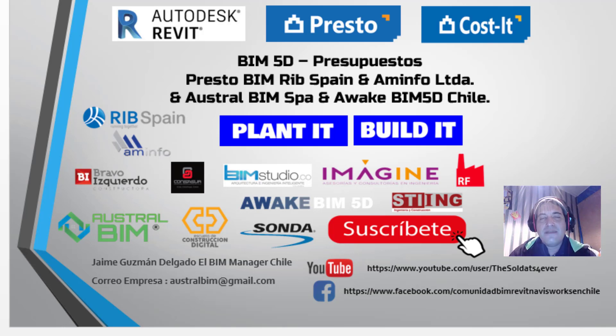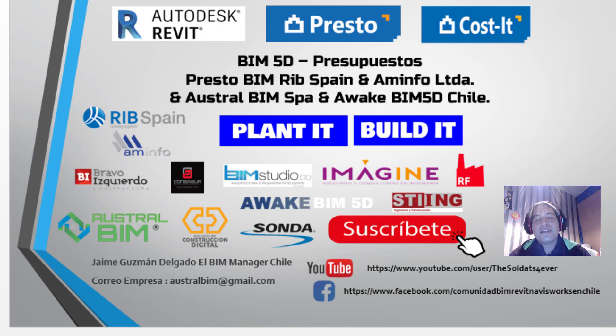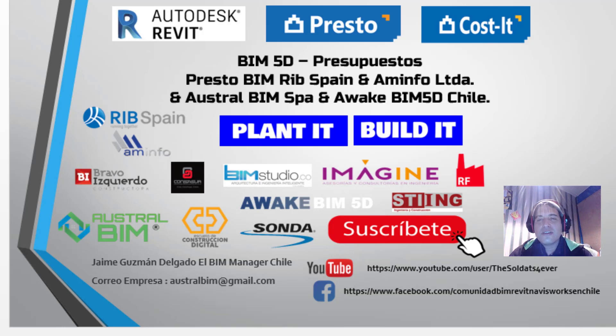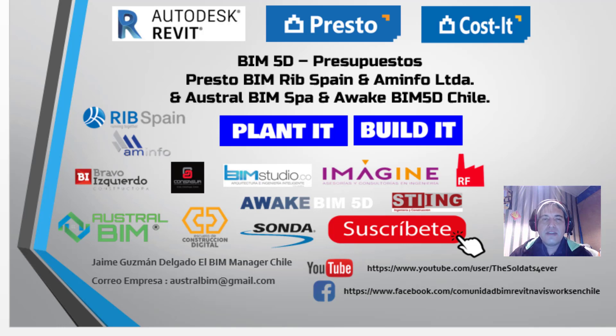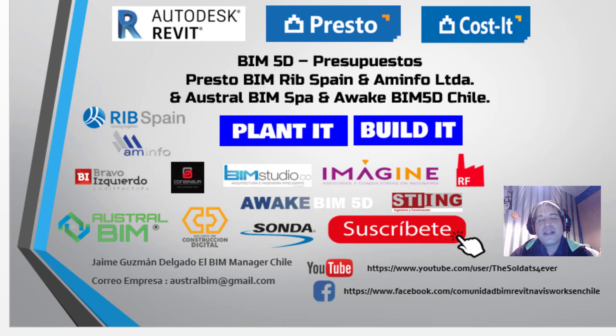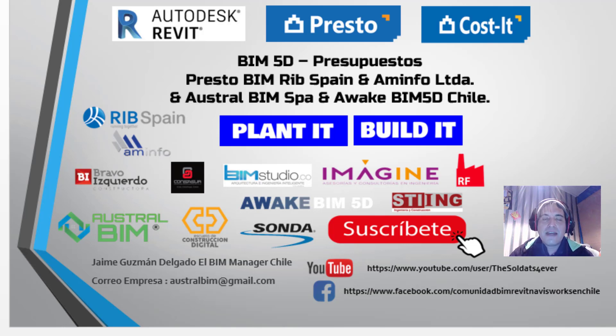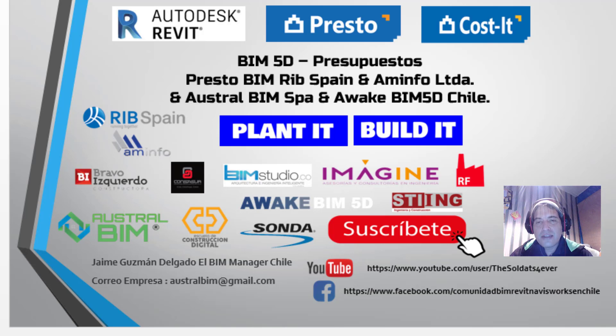Como siempre, agradezco a RIB Spain, a Minfo Limitada, el distribuidor en Chile para todo el tema de Presto, Cosit, Planit, Bilic, Abrao, Esquieto Constructora, Consasur en México, BIM Studio en Colombia, IMAGINE en España, la Escuela de Chile, y Genero Civiles que le puedan apoyar todo el tema de BIM en su ciudad.